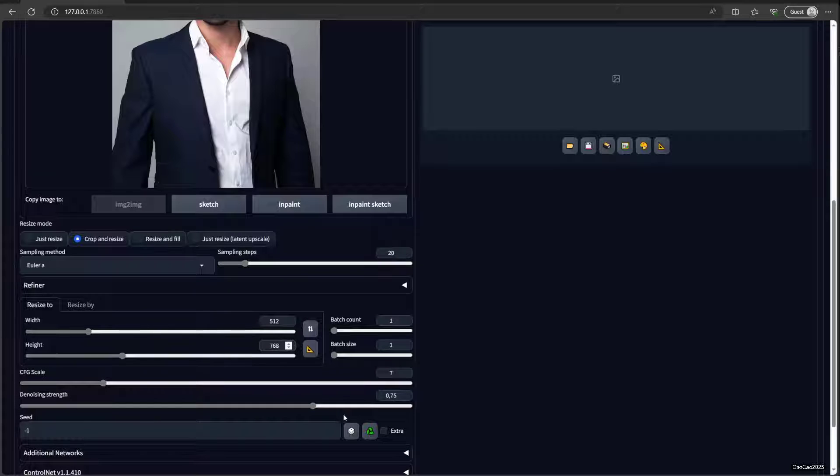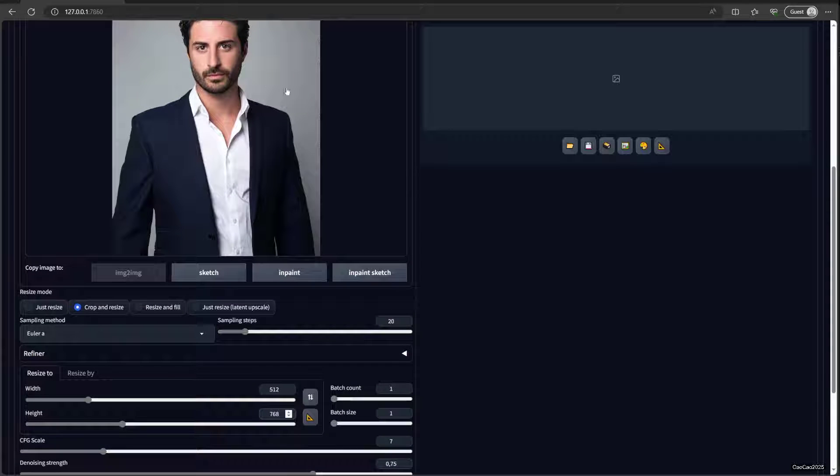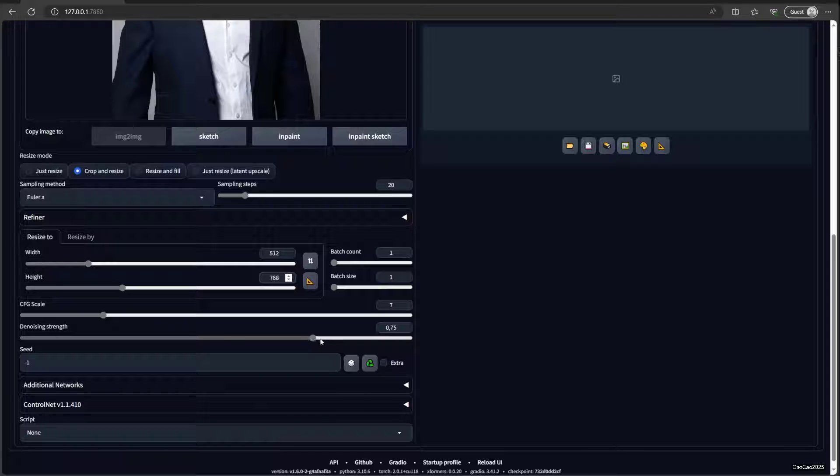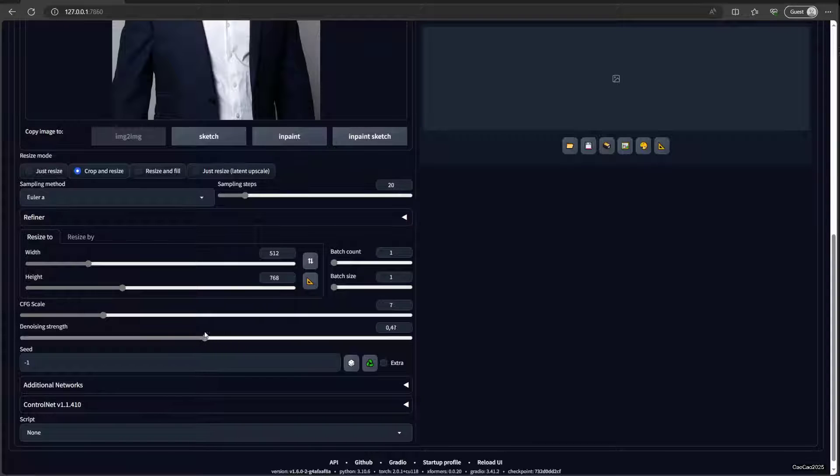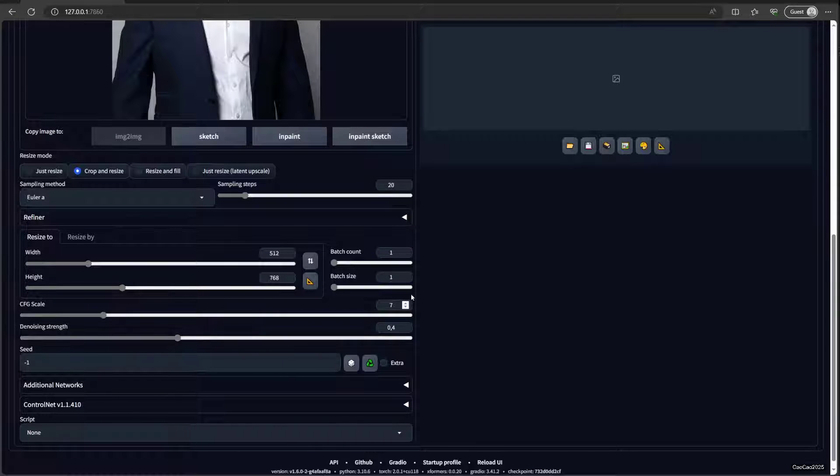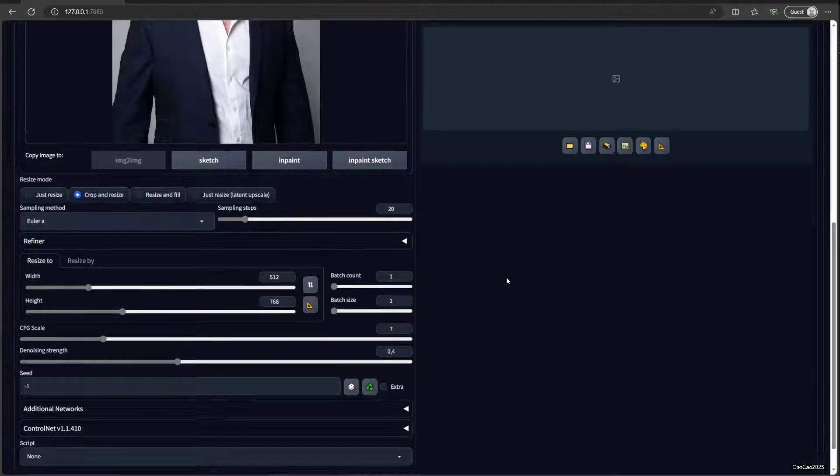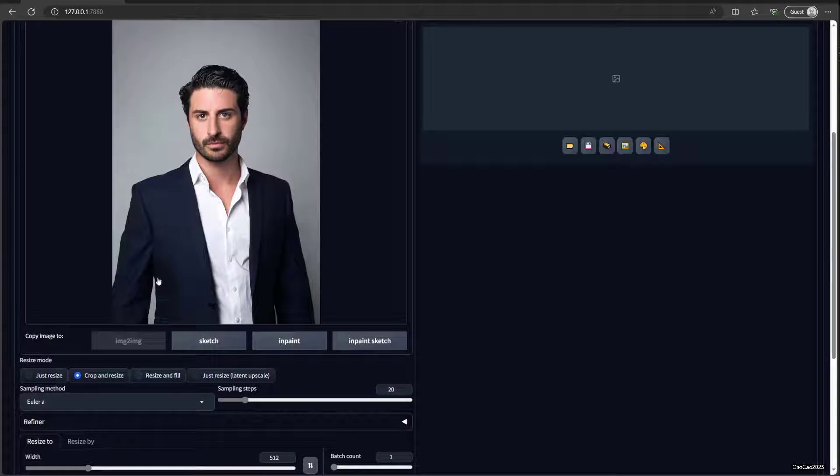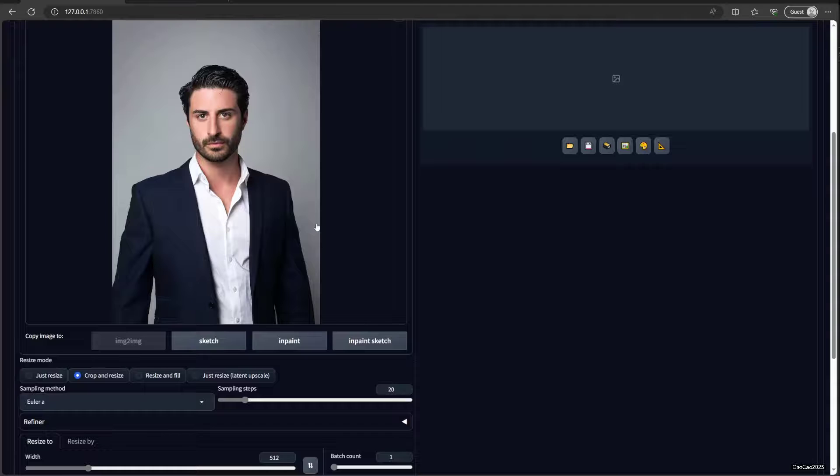CFG scale is the same thing. The denoising strength, this is important. If you want just to edit the picture and doesn't add many new things on it, reduce it to 0.4. Usually it works. You know, it's not gonna be many changes on the original picture.